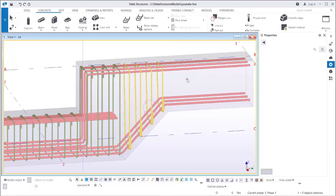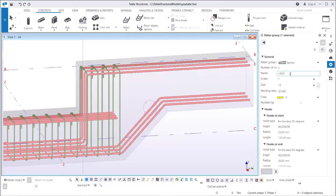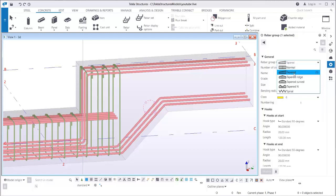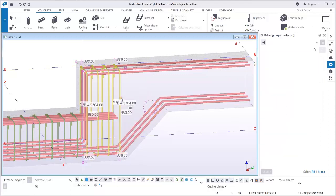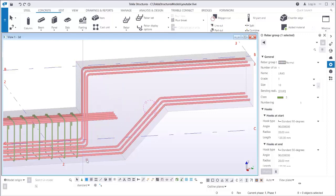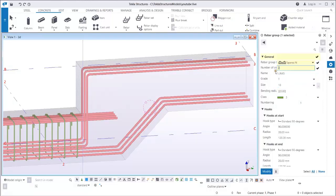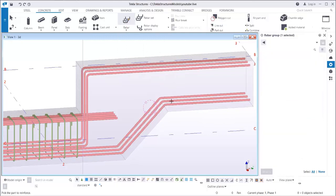Now if you want to do more sections, instead of Tapered use Tapered-N. With Tapered-N you can create more sections. I'll use it with four sections — so I'll choose four. Let's try this.